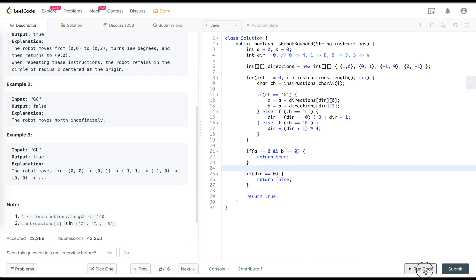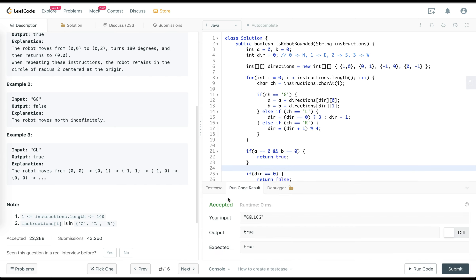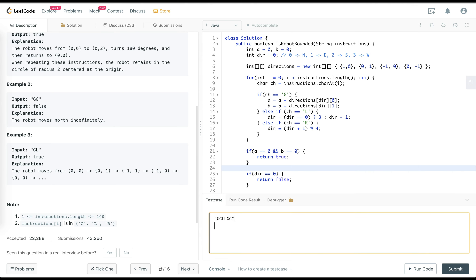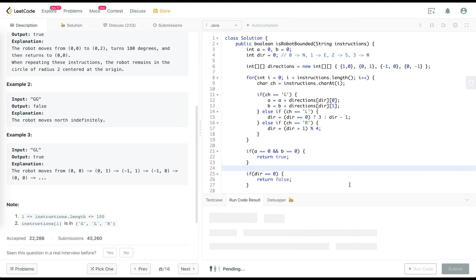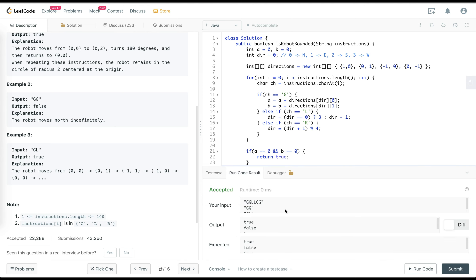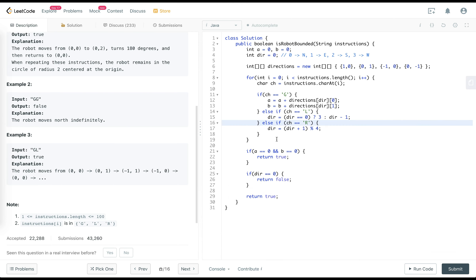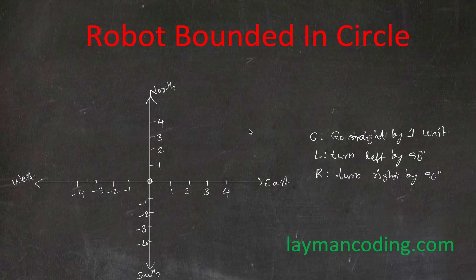Let's try to run the code for the input examples, maybe GG and GL. That's how the code looks. Thank you for watching this video. Please do like or share this. For more such videos, please do subscribe to this channel. If you have any suggestions or comments, please write them below. Thank you.